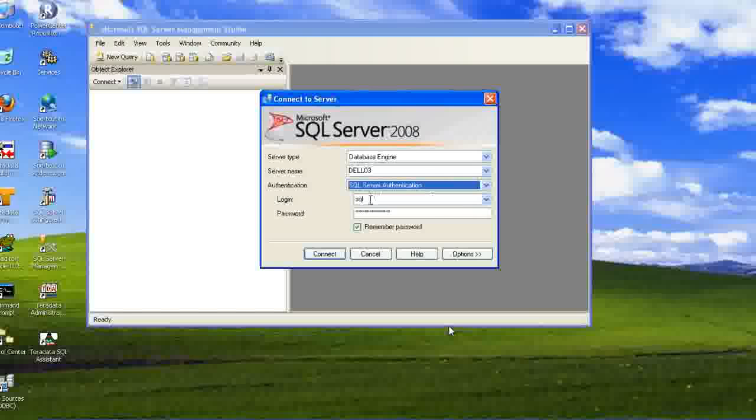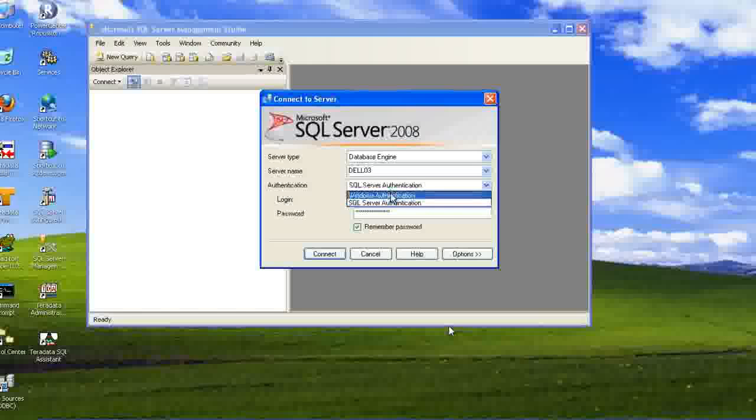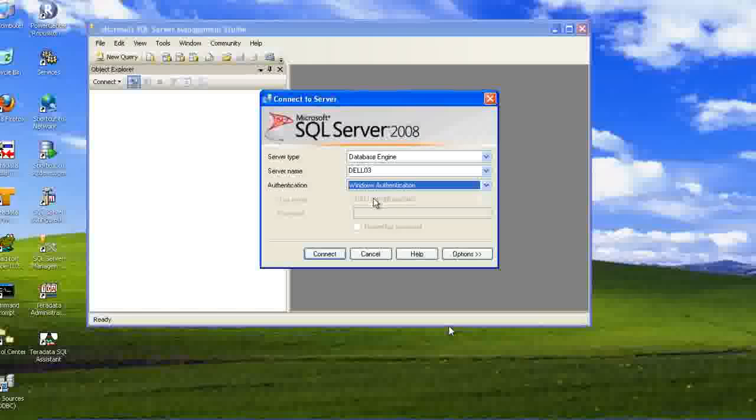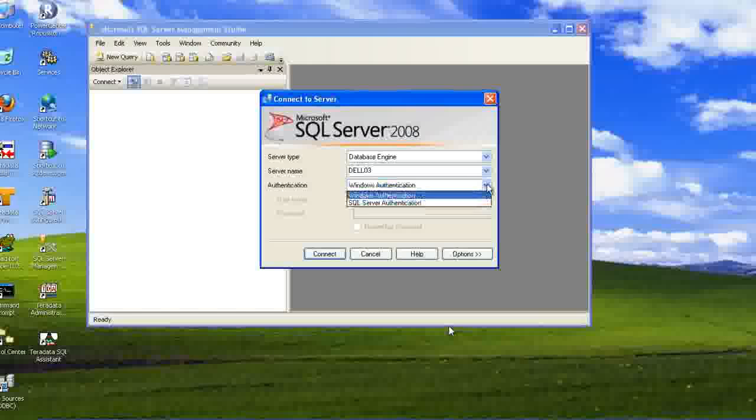But in SQL server authentication, we need to enter the username and password. In Windows authentication, the system automatically picks up the administrator user for this computer and he will be able to connect to the server.